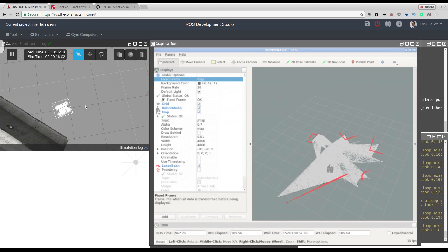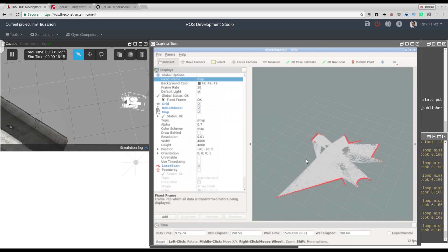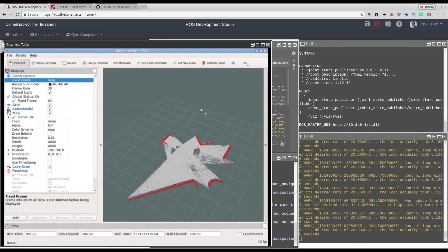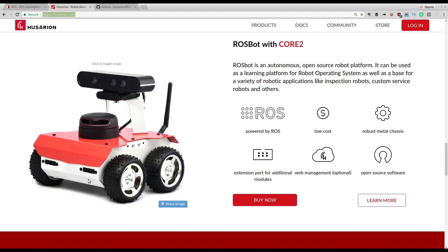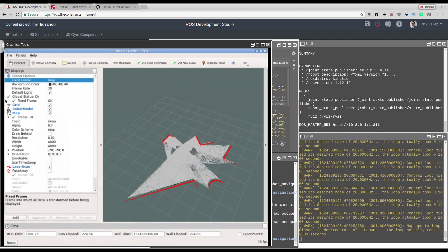It's doing something a little bit strange, but it's turning and going to the place and is completely localized now. So basically that's it — what I wanted to show you about how to quickly use the Hussarion Gazebo simulation they provide for their ROSBOT. In the video description you will find a complete course about ROS navigation, as well as all the resources mentioned in this video like the GitHub and the Hussarion website.